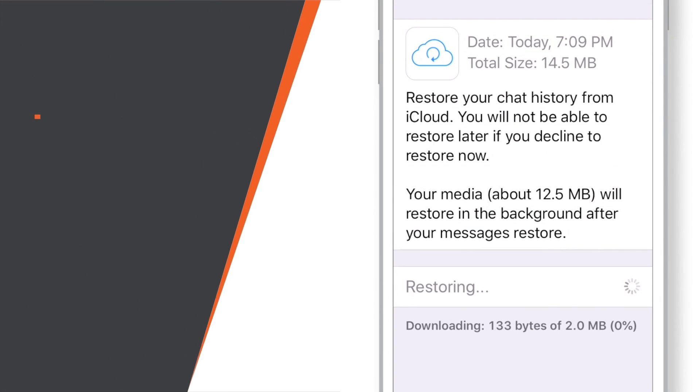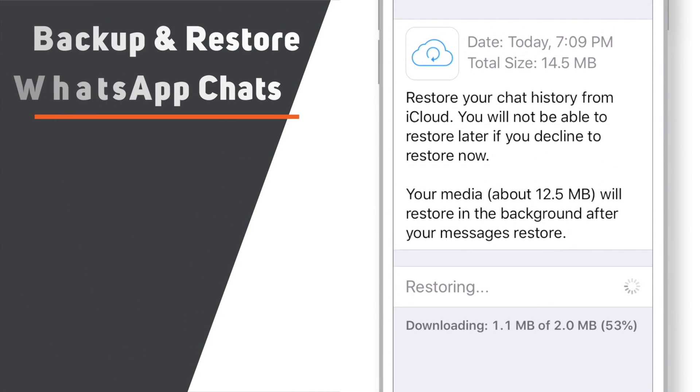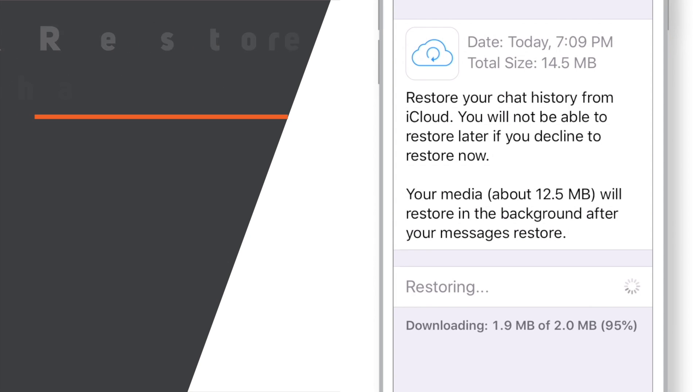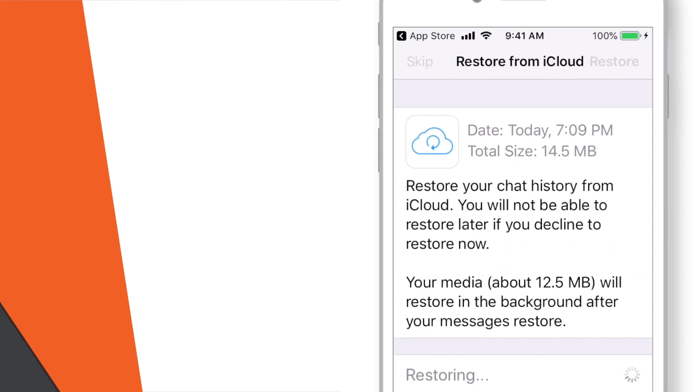In this video, you will learn how to backup as well as restore WhatsApp chats using iCloud on your iPhone. Let's begin!